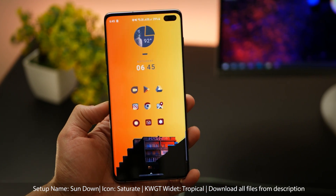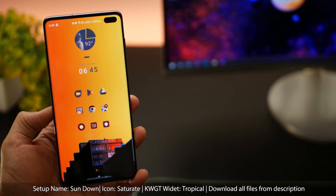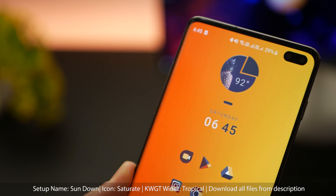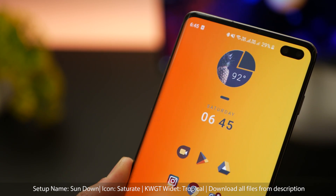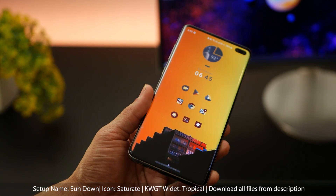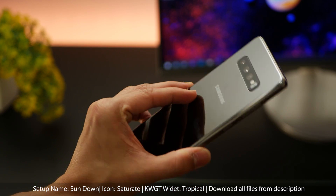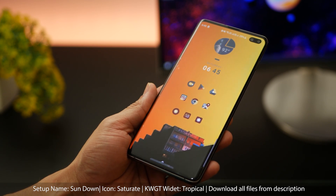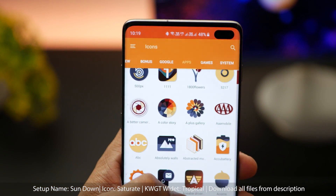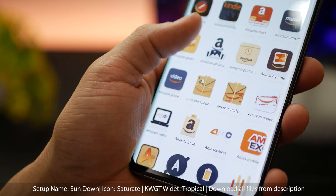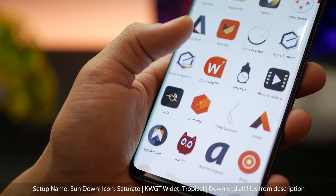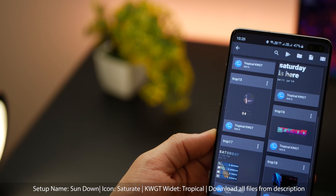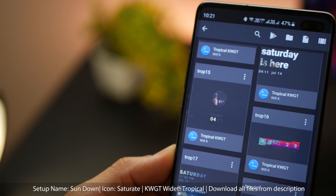The next one is called Sundown. It's a really simple setup with one widget, which is again a Tropical KWGT widget — it's got a really nice pineapple, a temperature display, and your time and day. Then there's the Saturate icon pack, which I've really begun to enjoy a lot. It goes really well with the color of my phone, great contrast, dark yet elegant. It's free, and has a ton of icons to cover most of your needs. The KWGT widget is again from the Tropical pack on the Play Store.